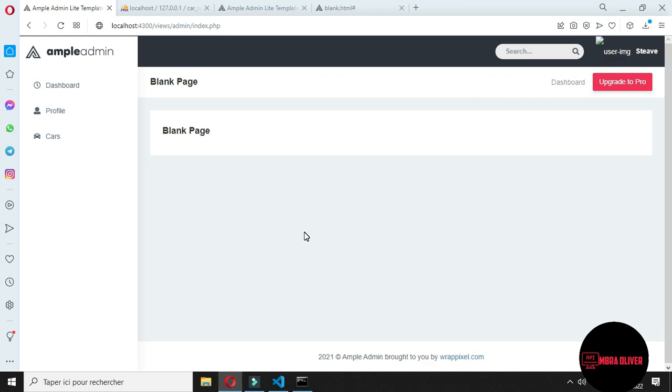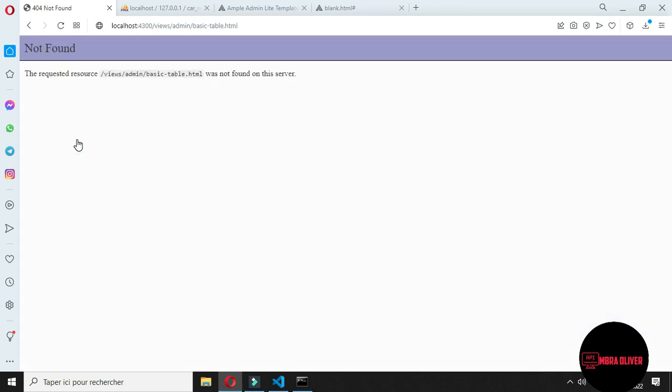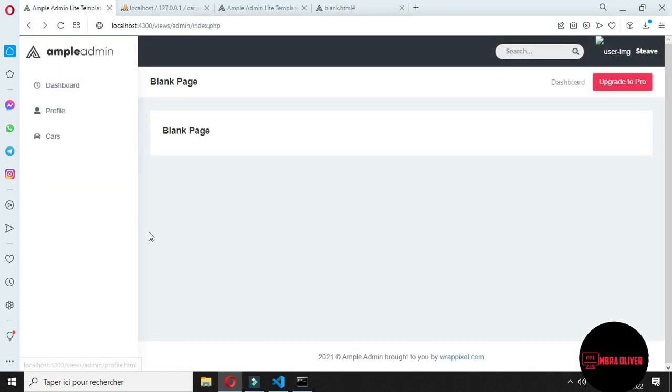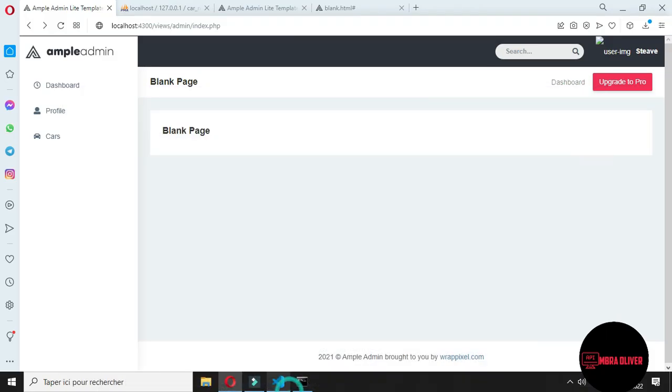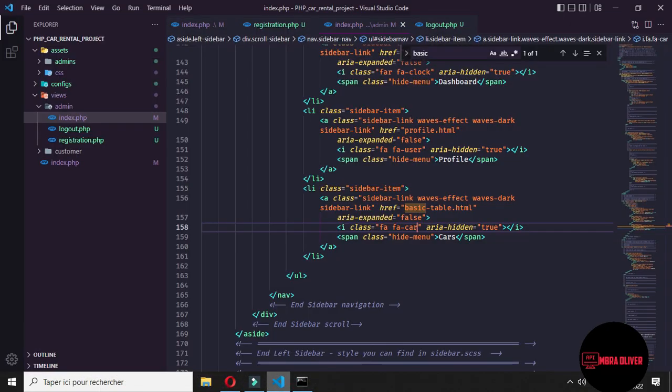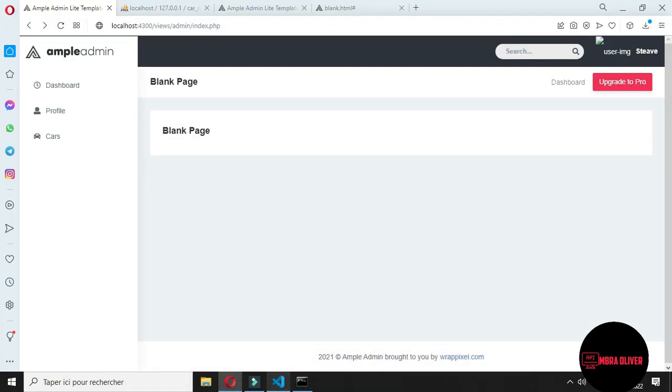And now it will redirect to cars.php. But I want to make some structure to make it better to see.